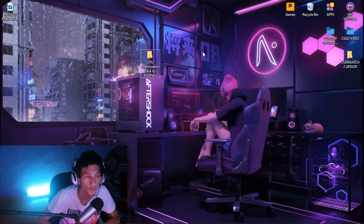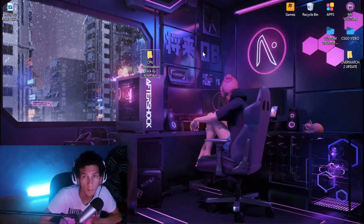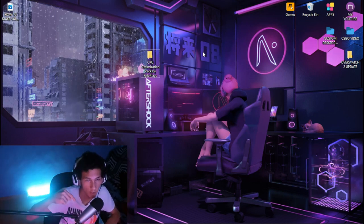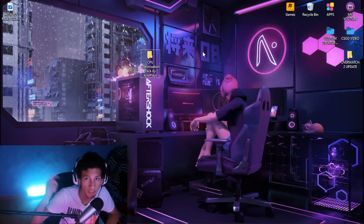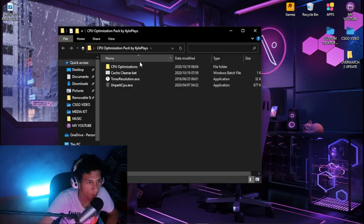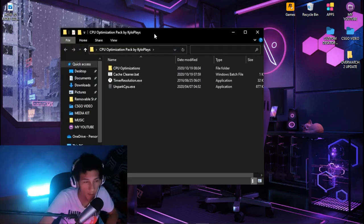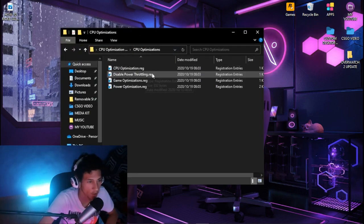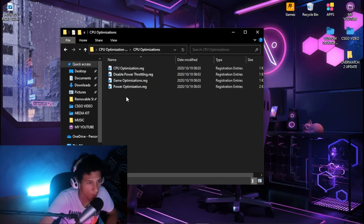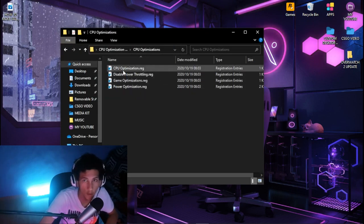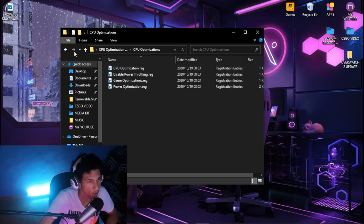Next, download the CPU optimization pack — I will leave a link in the description. Once downloaded, open up the CPU optimization pack, click on CPU optimizations, and run all the files. This will basically optimize your CPU for gaming.